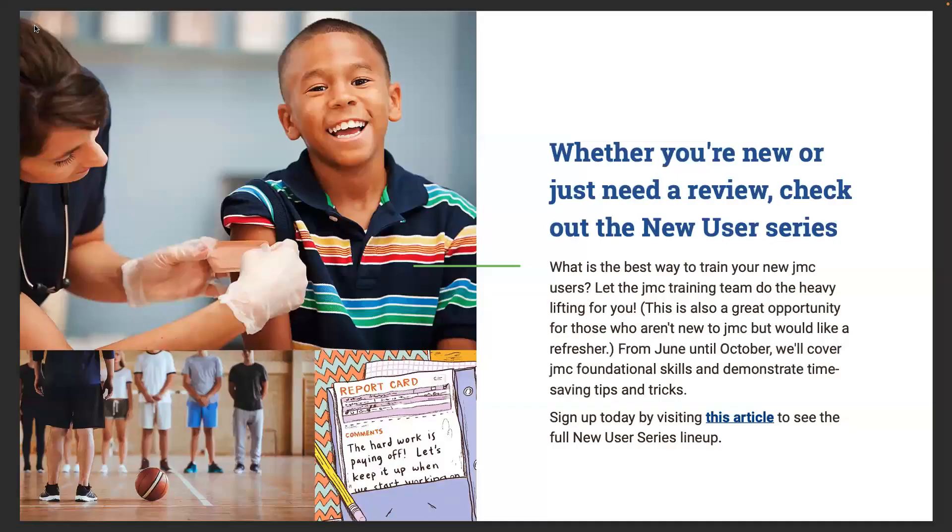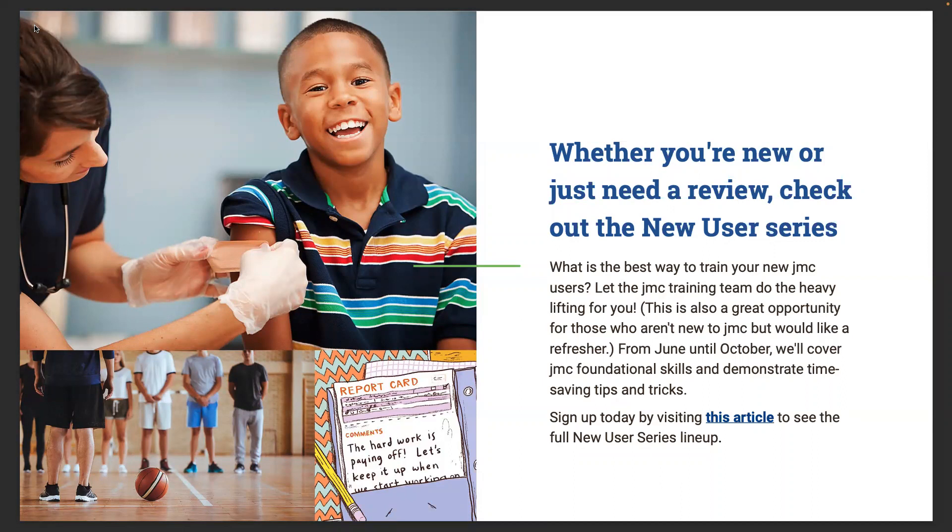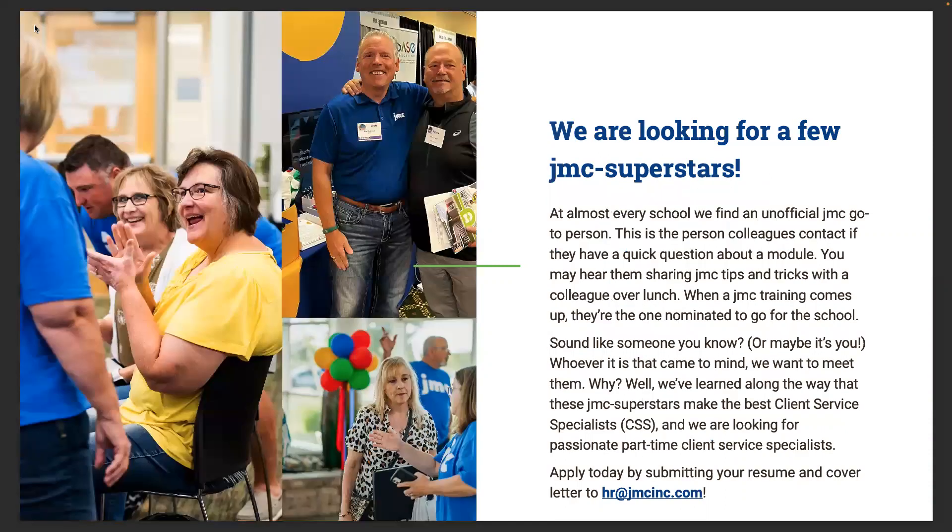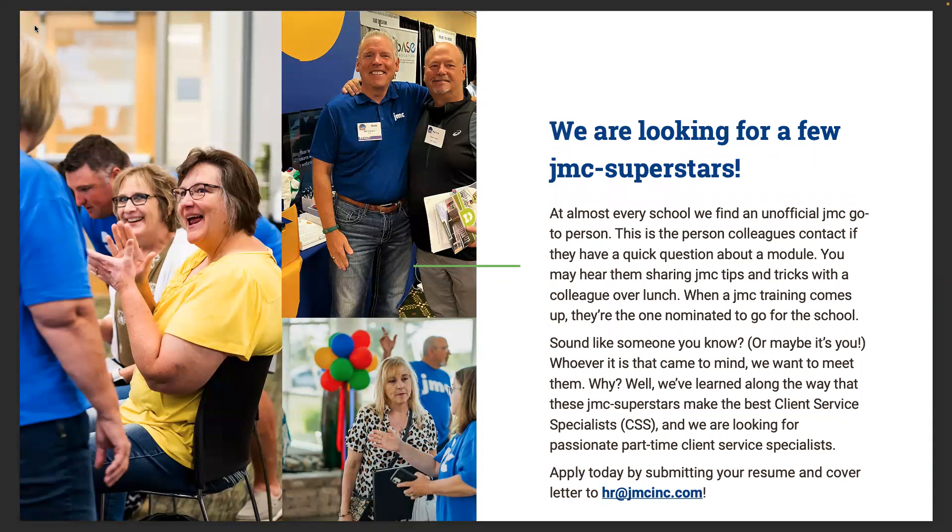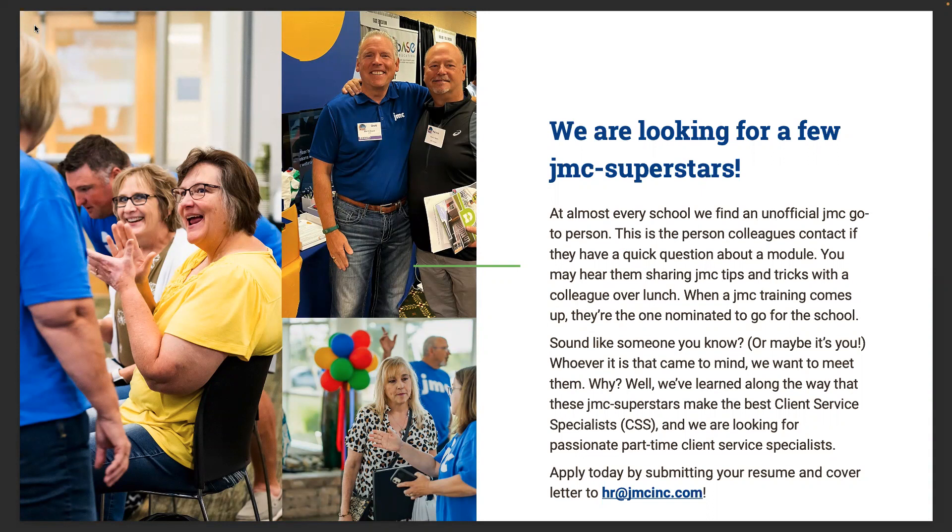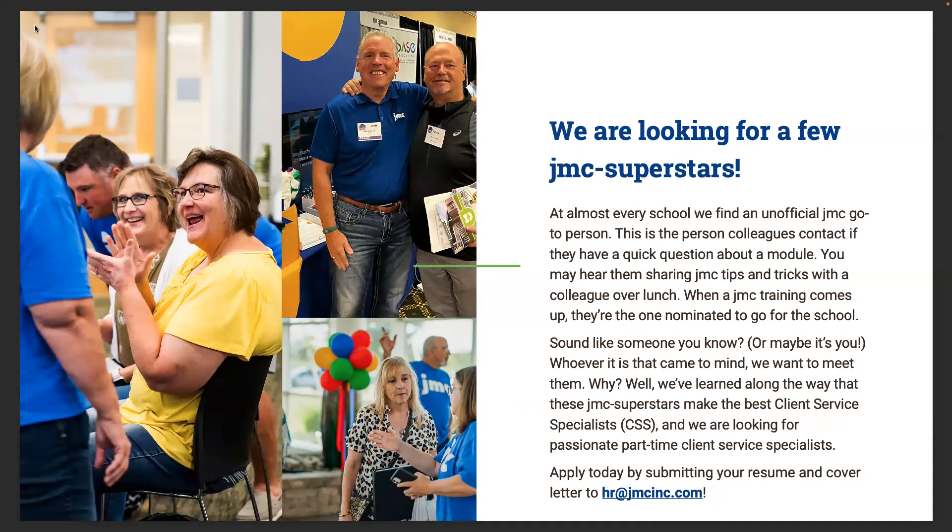As always, whether you're new or just need a review, check out the new user series. It's the best way to train your new JMC users. Let the JMC training team do the heavy lifting for you. It's a great opportunity for those who aren't new to JMC but would like a refresher. From June until October we'll cover JMC foundational skills and demonstrate time-saving tips and tricks. You can sign up today by visiting this article to see the full new user series lineup. Always looking for a few JMC superstars. Every school will find somebody that's the unofficial JMC go-to person, the person colleagues contact if they have questions. Maybe that's you or someone like me that just started in June. Whoever that is, we want to meet them. The best JMC superstars make the best client service specialists. We're looking for passionate, part-time people to serve these roles. Apply today by submitting your resume and cover letter to HR at jmcinc.com.